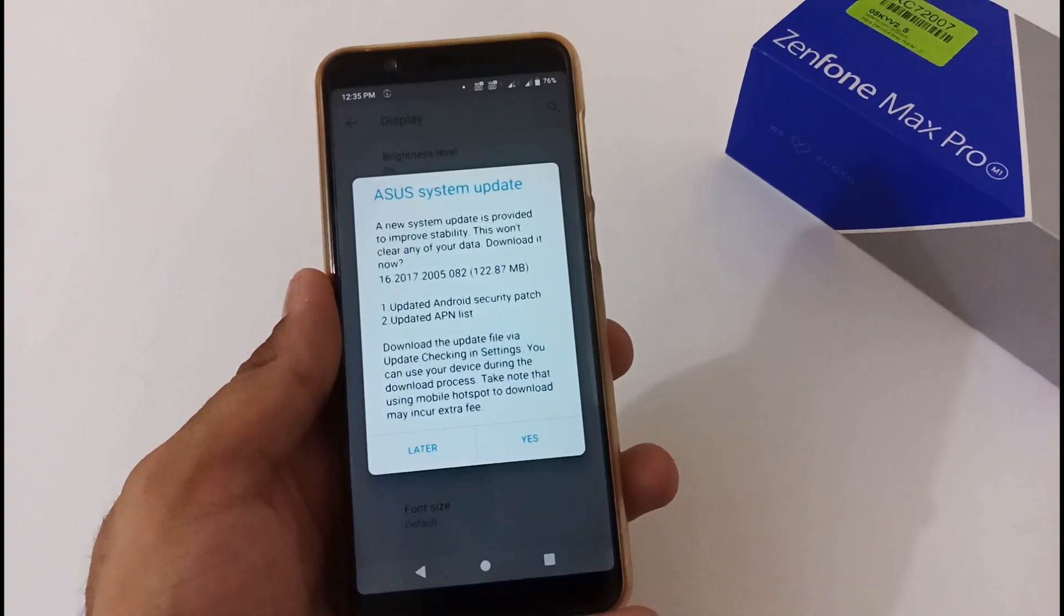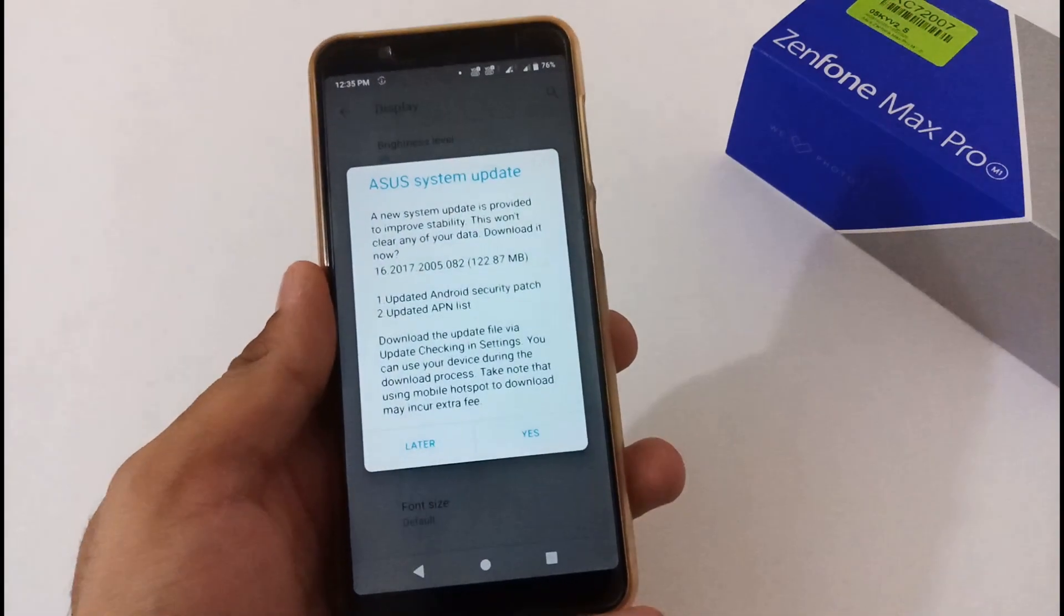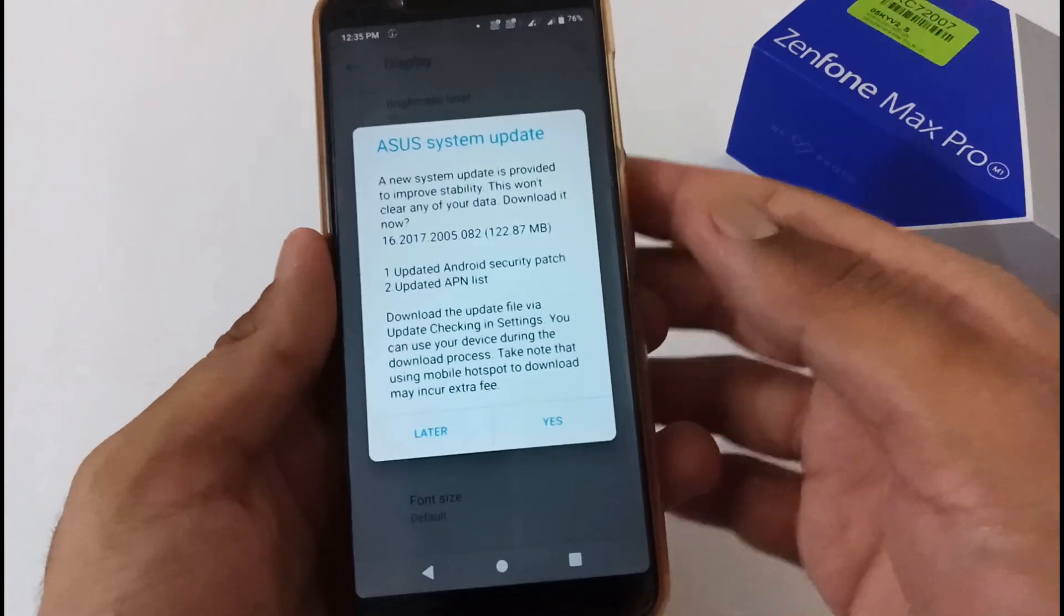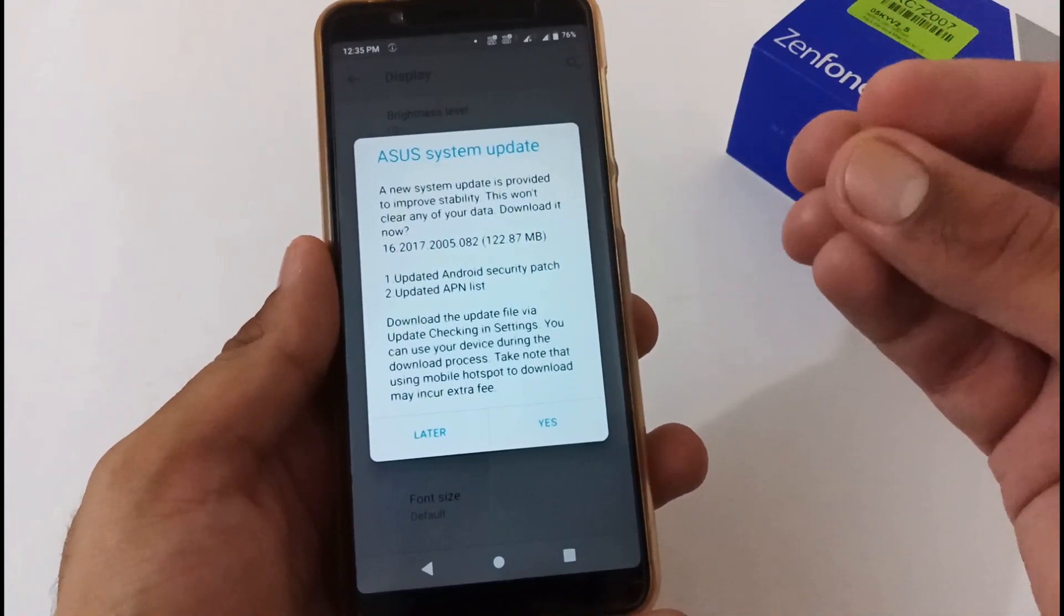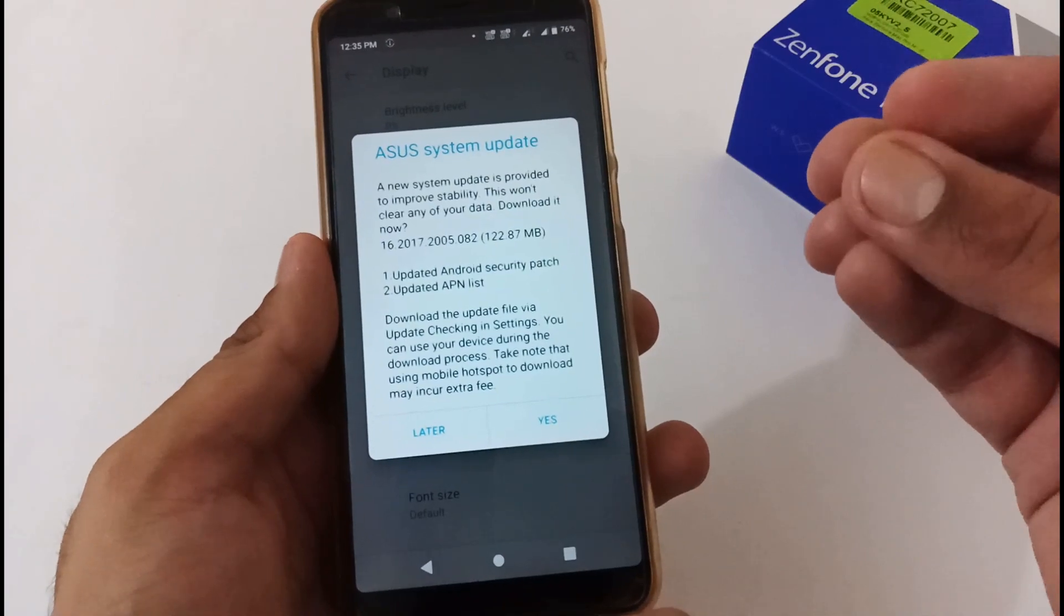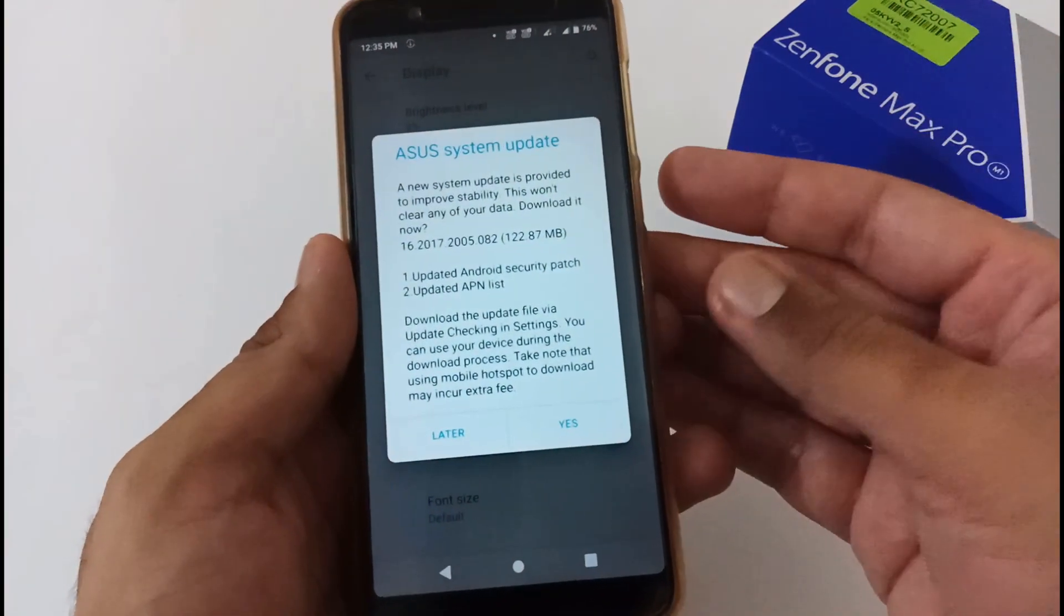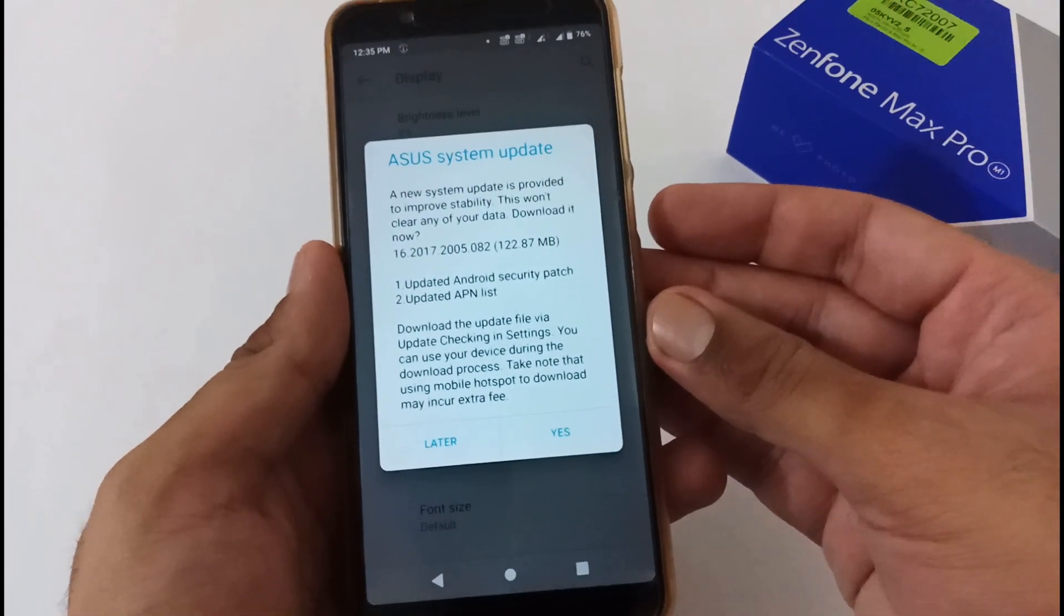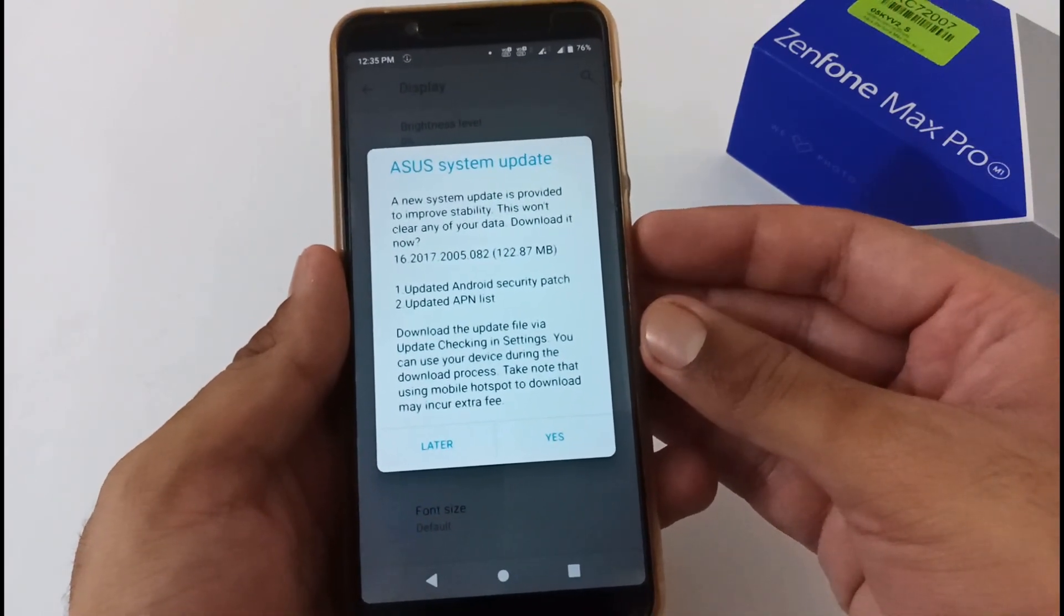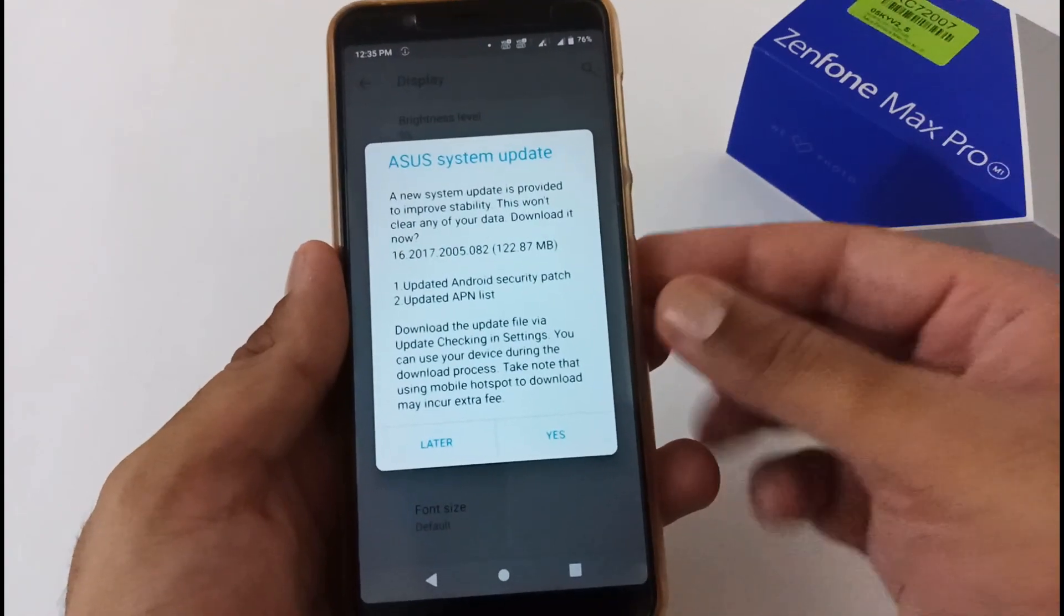As on my screen you can view, finally I have got the OTA update after two days of release. There were few queries on my YouTube channel asking whether I've got the update or not and what's the status.